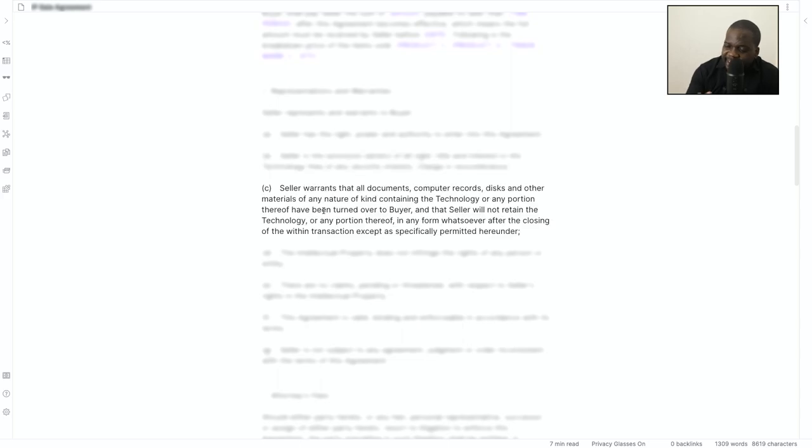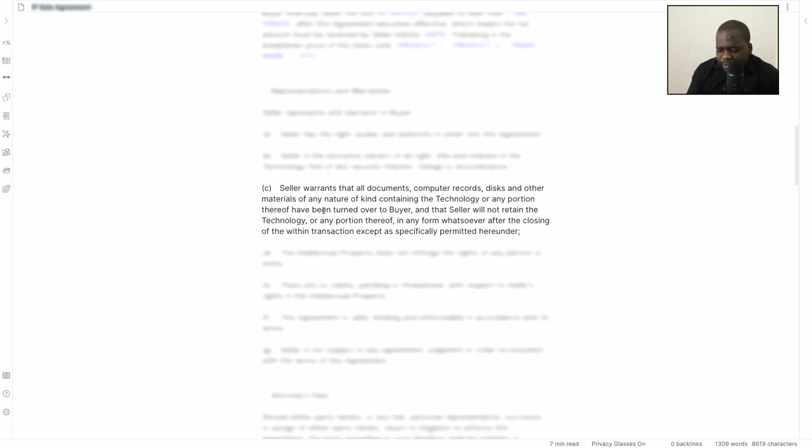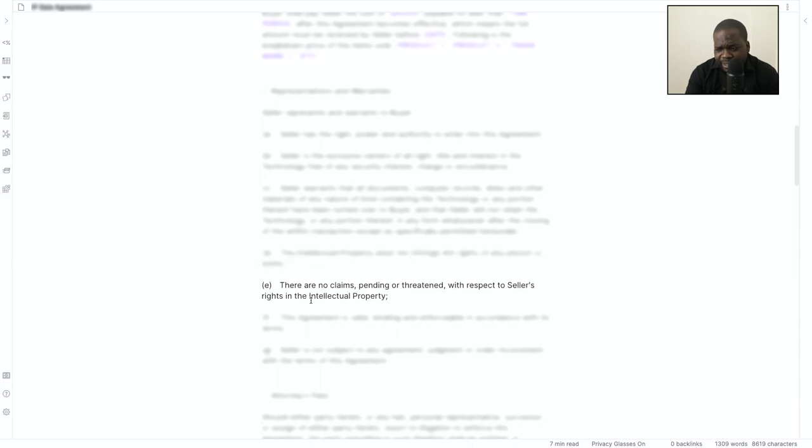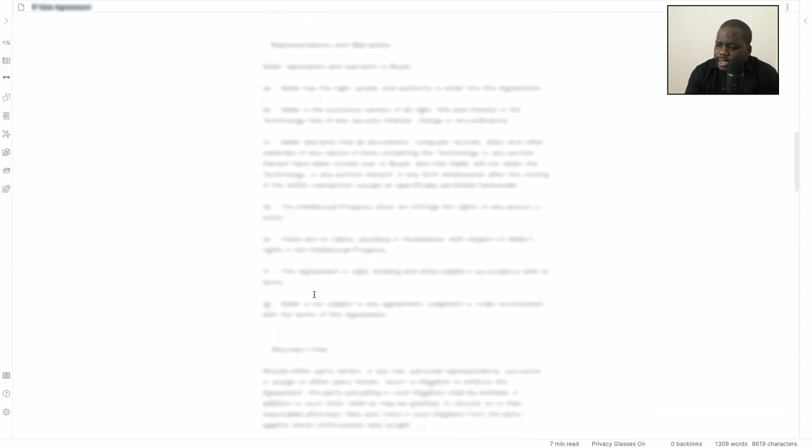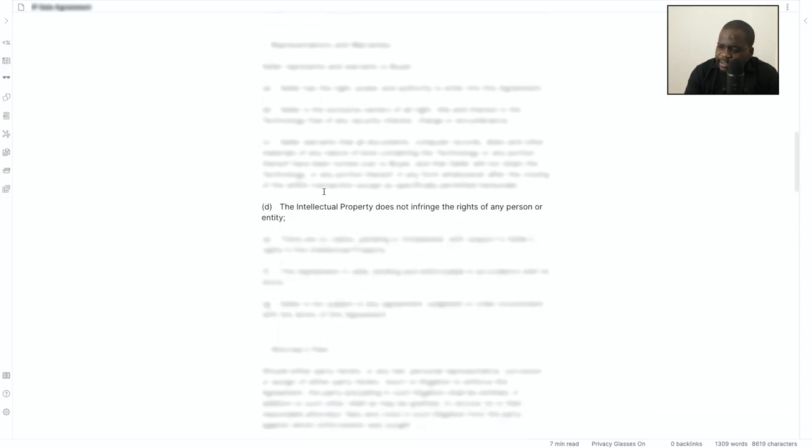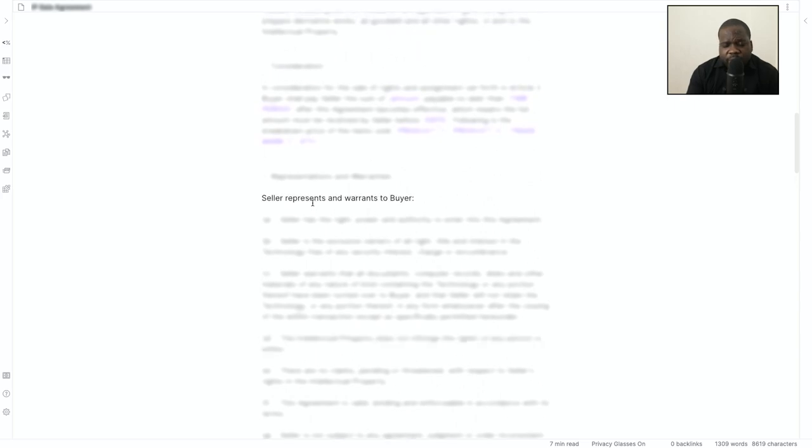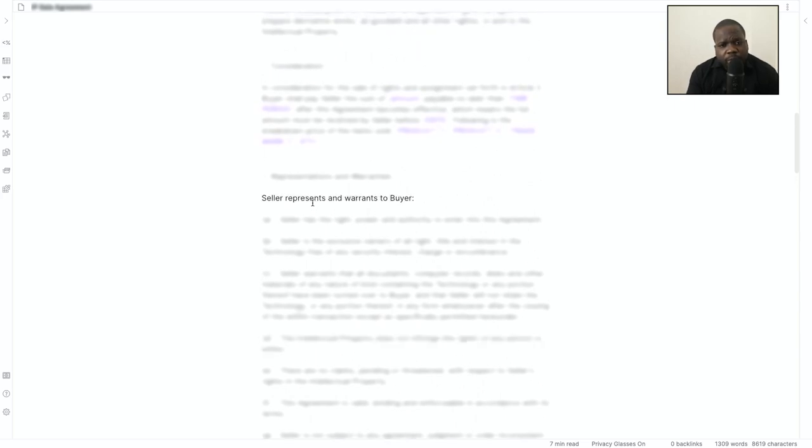These are things you need to put in the contract. If you want this contract, you'll find a link in the description where you can download it. If you're a member, you can download it for a cheap price.